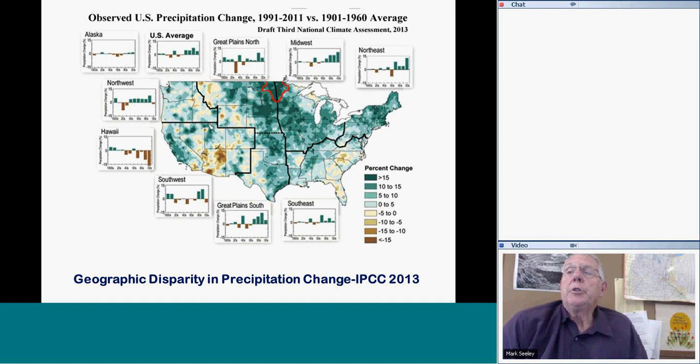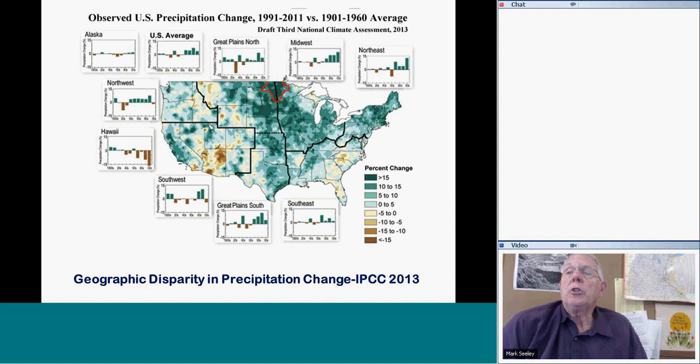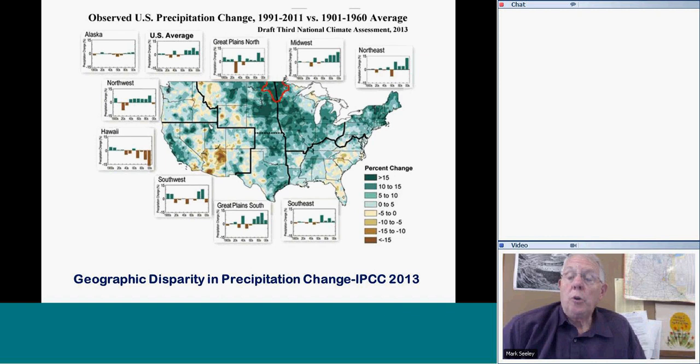A similar geographic distribution is shown for precipitation — again, over a century or so. Dark green highlights where precipitation has increased significantly, and yellow and brown areas show where it has decreased. Looking at Minnesota's position on this map, we live in a landscape that has seen positive change in terms of precipitation increase.